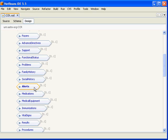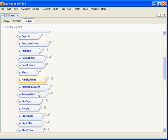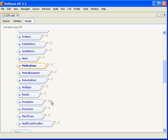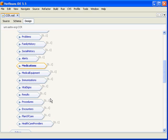The next is medications and this allows us to represent any over the counter or prescription medications. It also allows us to represent fulfillment history. The medication section of the CCR is very detailed and it harmonizes with the NCPDP SCRIPT 8.1 standard and it also implements some of the draft work from the NCPDP working group on the structured SIG.